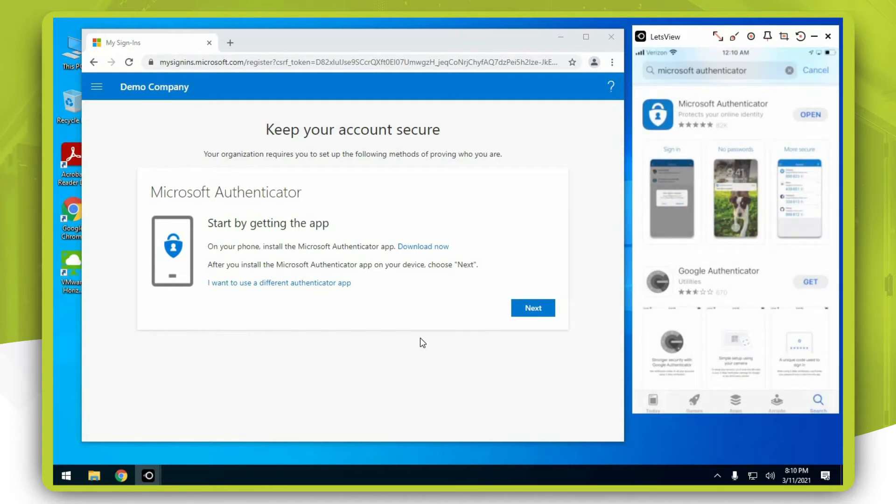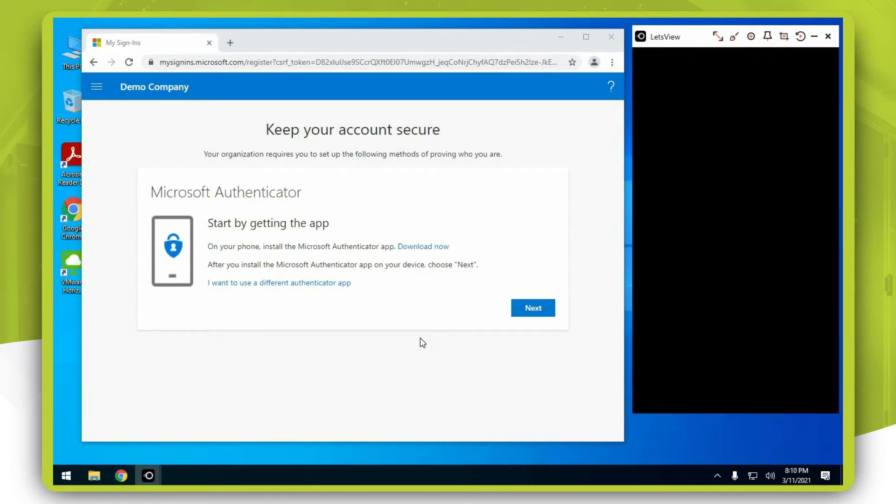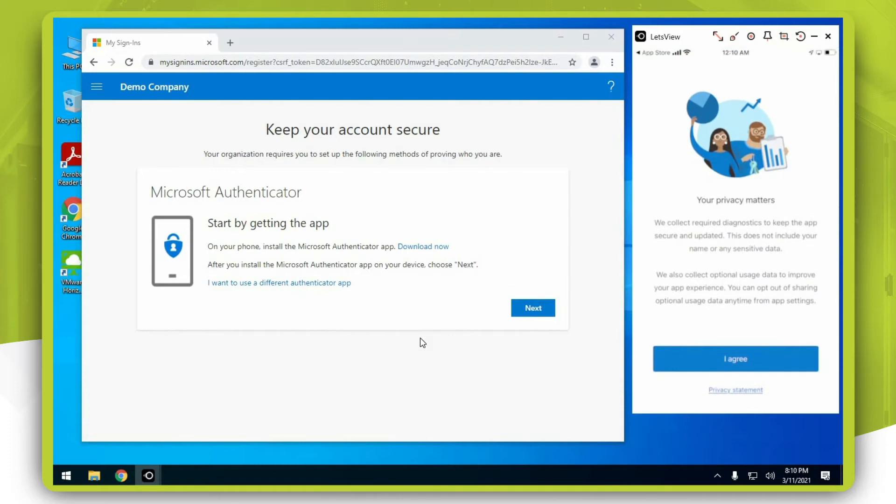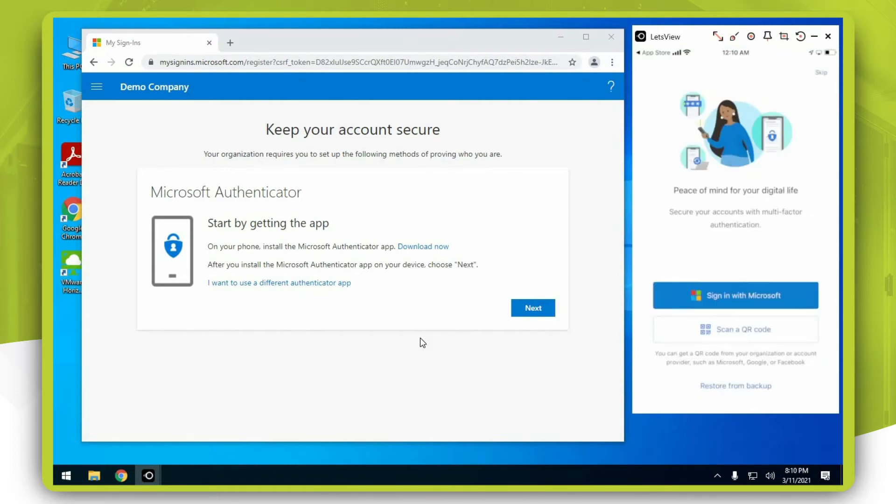Once the application finishes downloading, press open, click on I agree, and press scan a QR button.